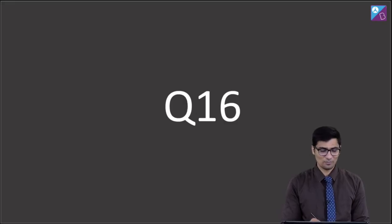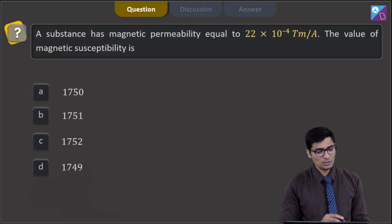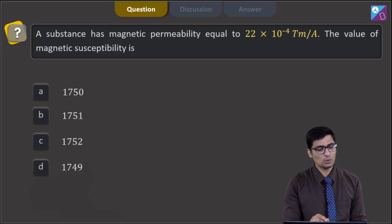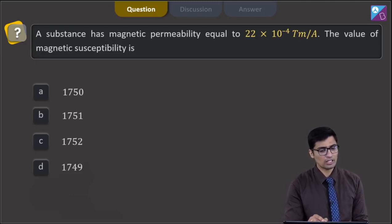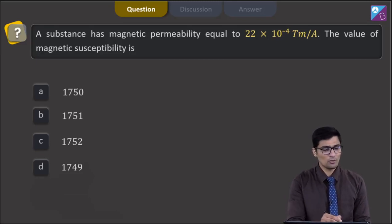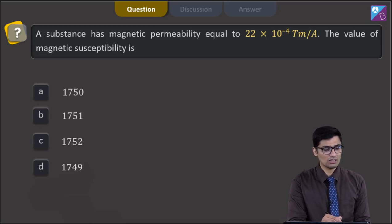This is question 16. In this question, a substance has magnetic permeability equal to 22 into 10 raised to the power minus 4 tesla meter per ampere. The value of magnetic susceptibility is to be found, and the four options are 1750, 1751, 1752, and 1749.